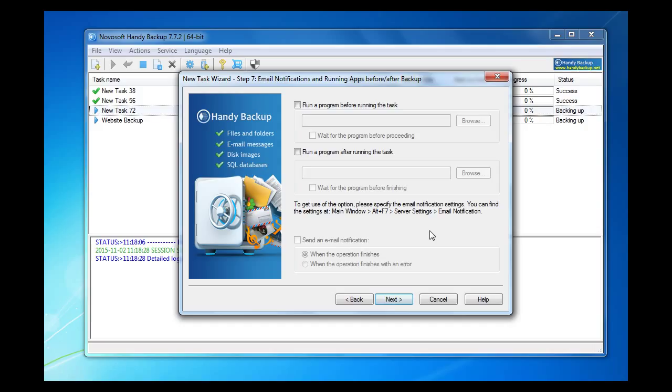Step 7 allows us to choose applications to run before or after backup. We have no need for it now, so just skip this step too. Go next.